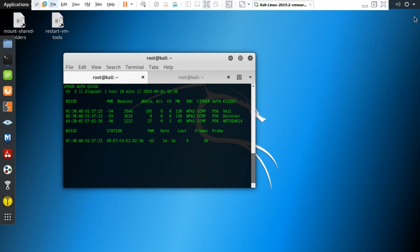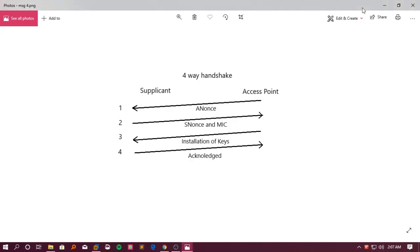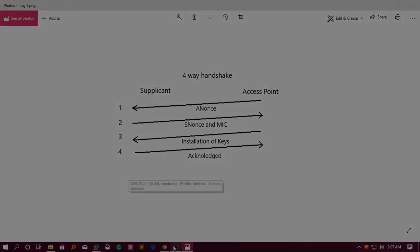That's how the WPA2 attack works behind the scenes. I think I've explained it pretty well and I'm very open to comments if I was wrong at any point — if anyone is kind enough to correct me. Thank you for watching and see you in the next video. Goodbye.